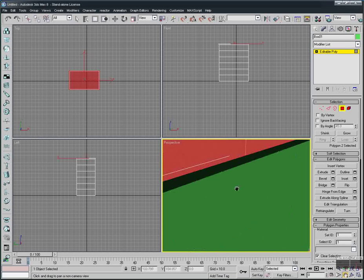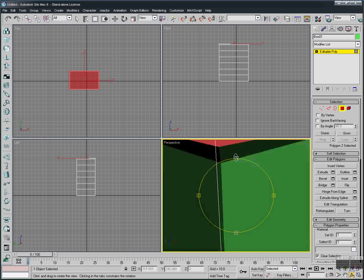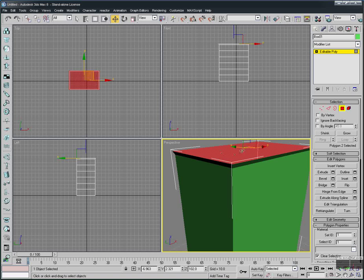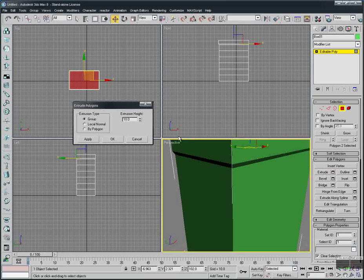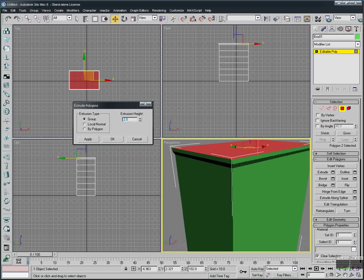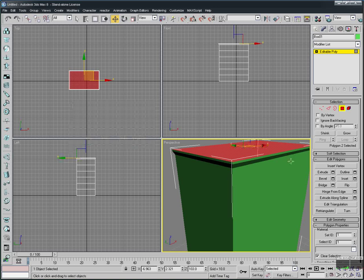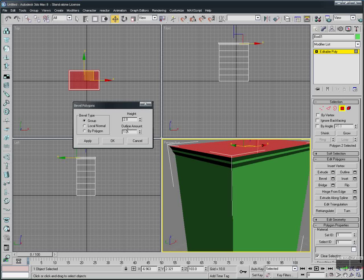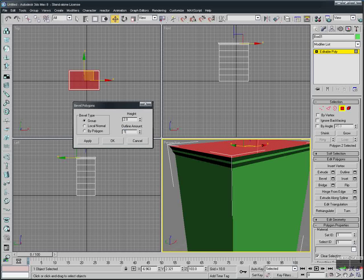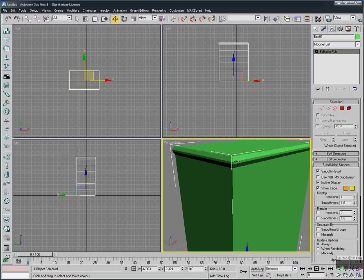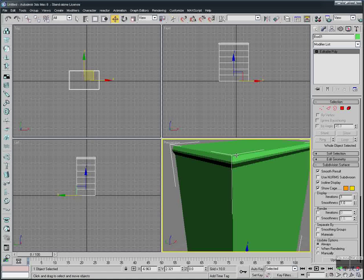Let's zoom in to see the result. Now, keeping this face selected, we apply an Extrude — the default is 10, let's make it around 1 or 2. I think 1 is better. Press OK. Now we bevel again. This time we keep the height the same but set the outline amount to minus 1, and press OK. Deselect and zoom out. This gives the closet top more detail and a more realistic look.